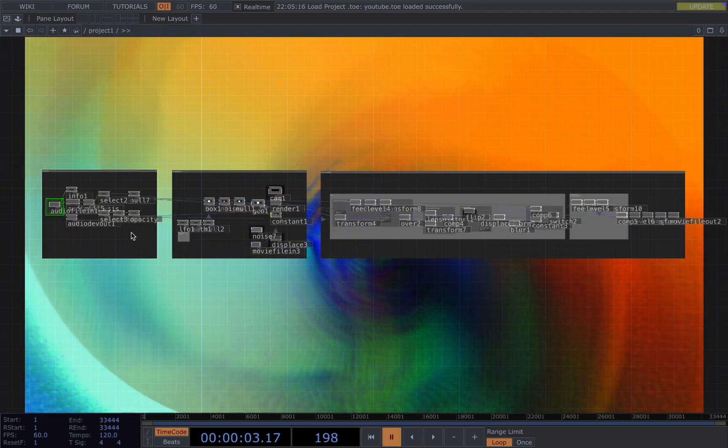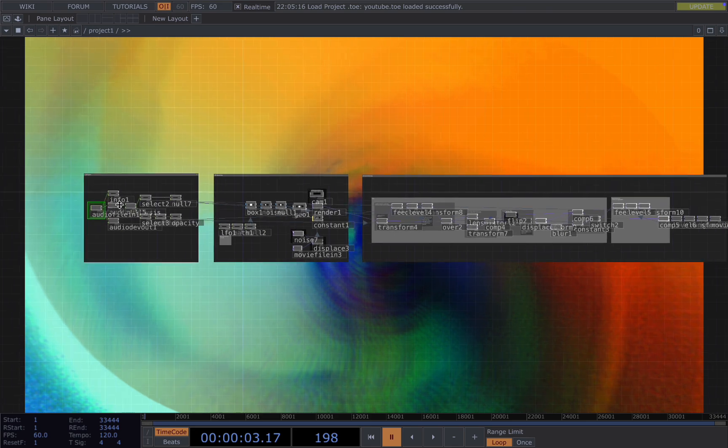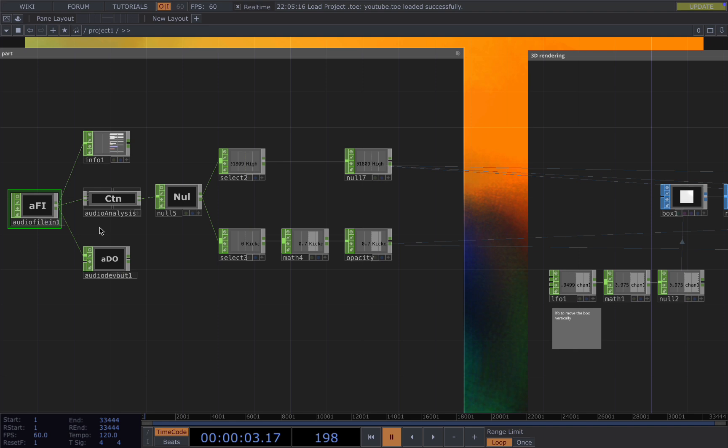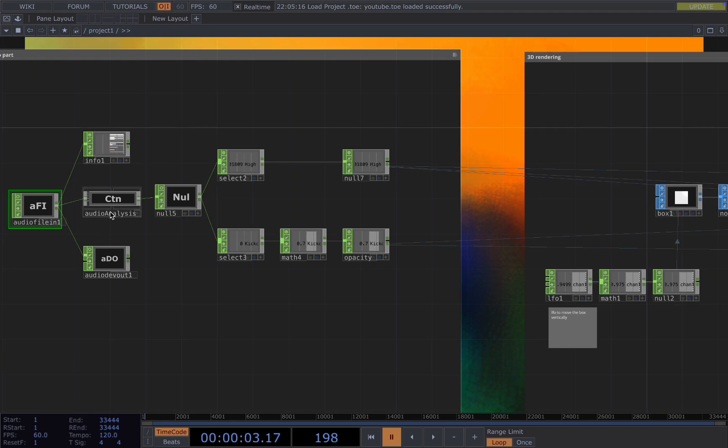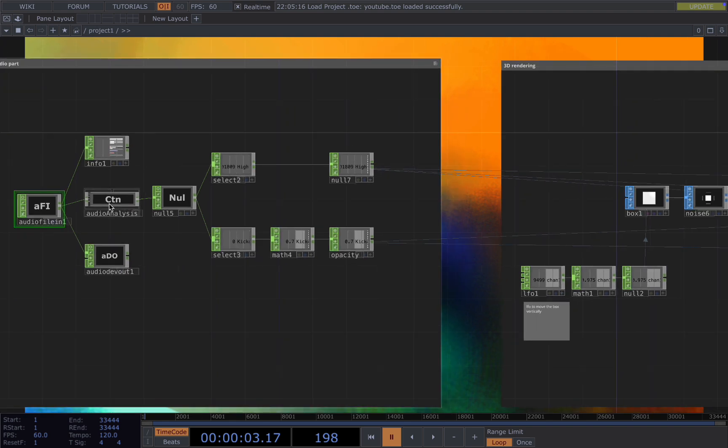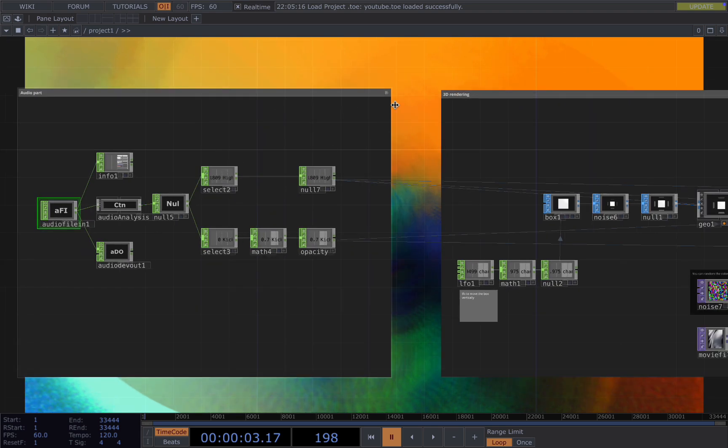Now let's understand the network structure. The network consists of two main parts, the audio part and the visual part. For the audio, I have audio file-in connected to audio analysis, which is a pre-built component in TouchDesigner. And I only use the high and kick from the audio analysis for the visual we're creating today.